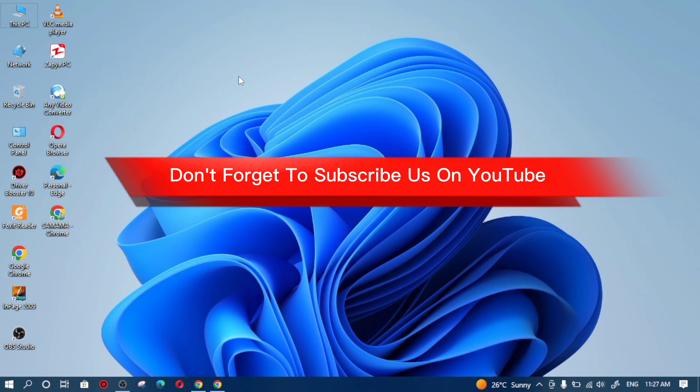Friends, if you have liked this video, then please click on like and don't forget to subscribe to my channel. Please share more. I will see you in the next video. May God bless you.